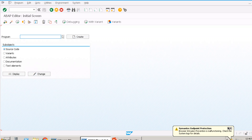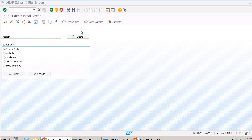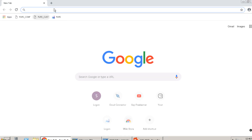Hello all, welcome to the 13th session of ABAP learning series, completely free training. This is brought to you by SAP Free Learner YouTube channel.